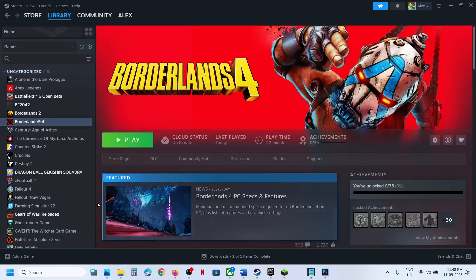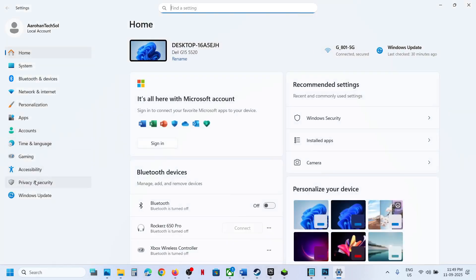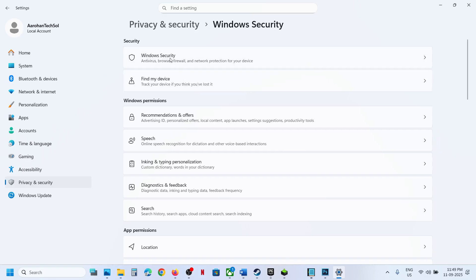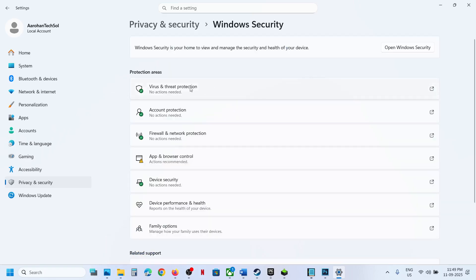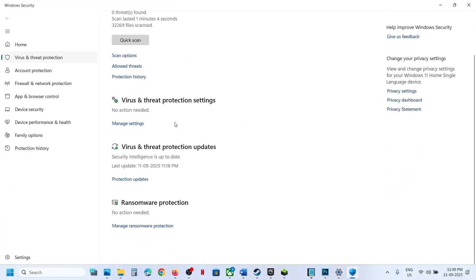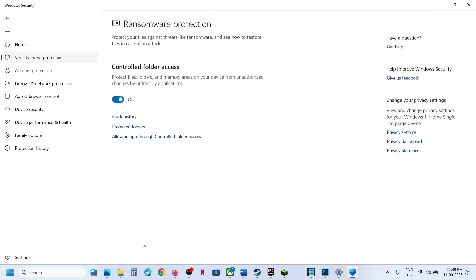To fix the error, open Windows Settings and go to Privacy and Security. If you have Windows 10, click on Update and Security, then click on Windows Security, then click on Virus and Threat Protection. Scroll down to the bottom and you will see Manage Ransomware Protection — click on it.